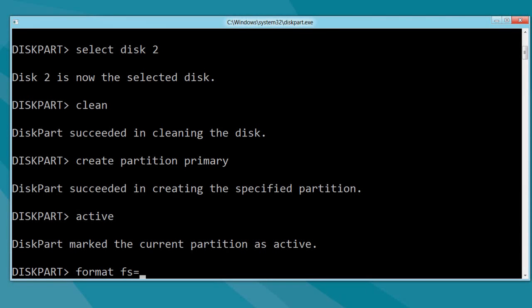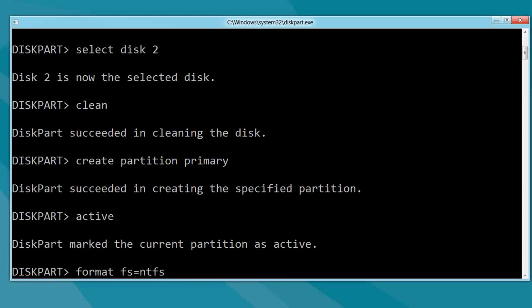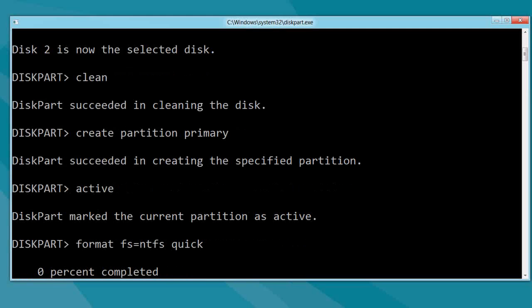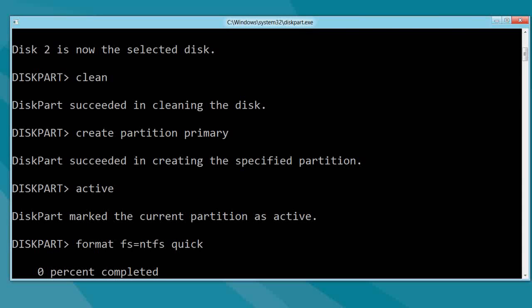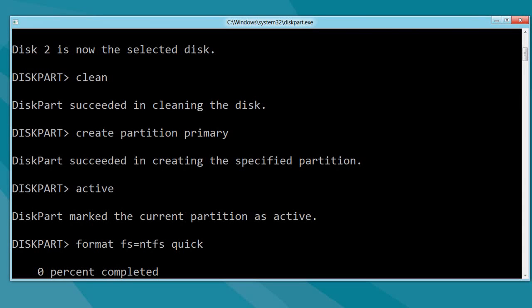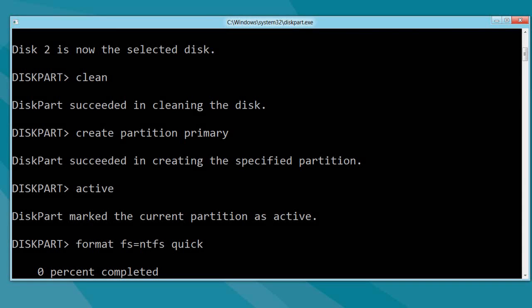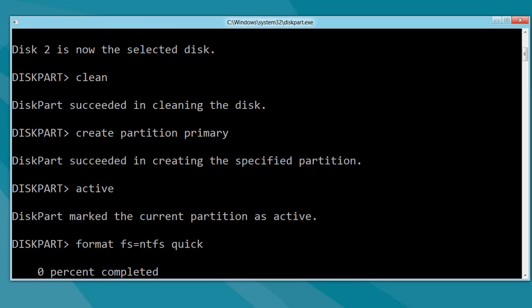I'm using the file system of NTFS because it's the standard one that I use for all my bootable USB sticks. Don't forget the quick switch at the end of it. Otherwise, you'll be waiting here for a good couple of minutes until it finishes. It should wrap up in about 5 to 10 seconds or so.